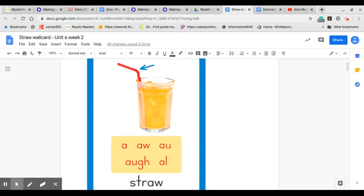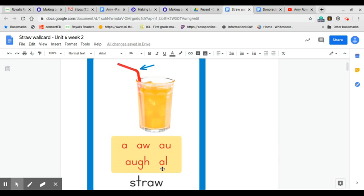our wall card would have AW and AU, but you will see that the A can say the A in certain words: A-W, A-U, A-U-G-H, and A-L.